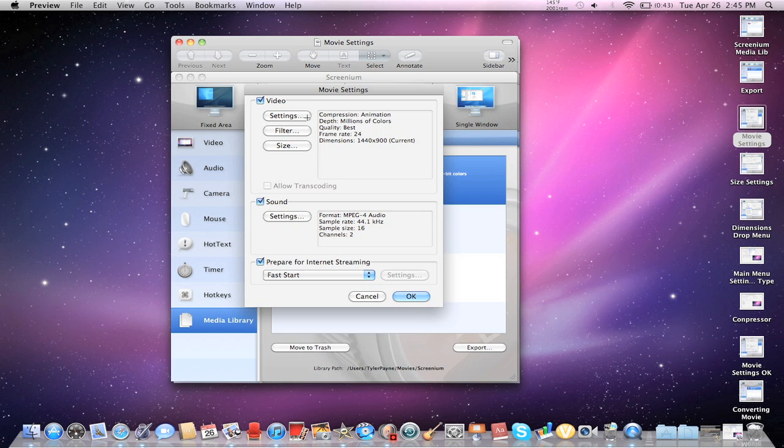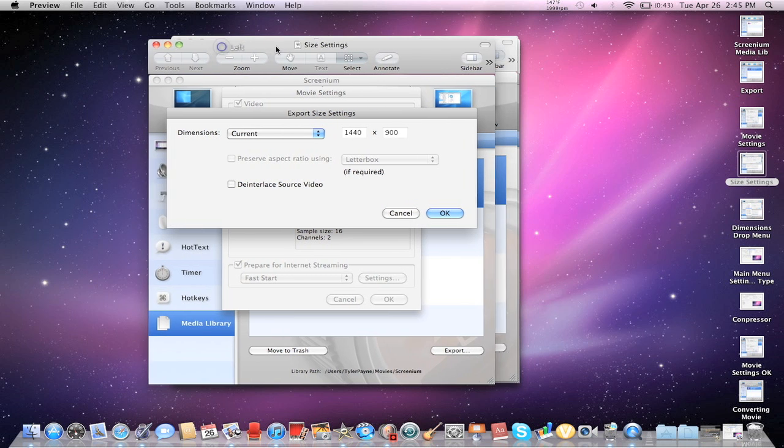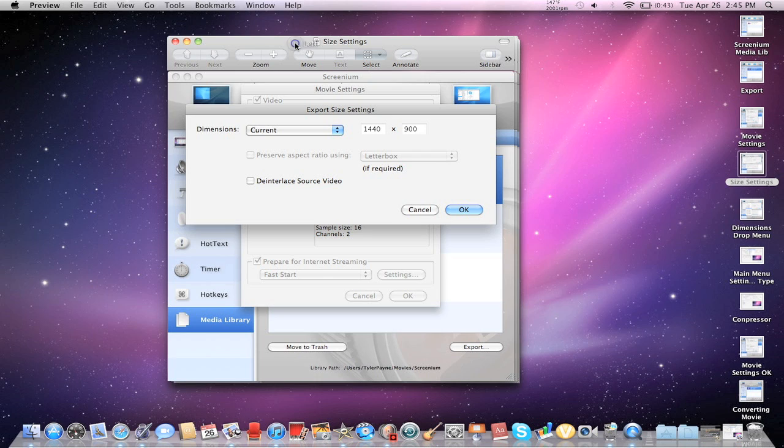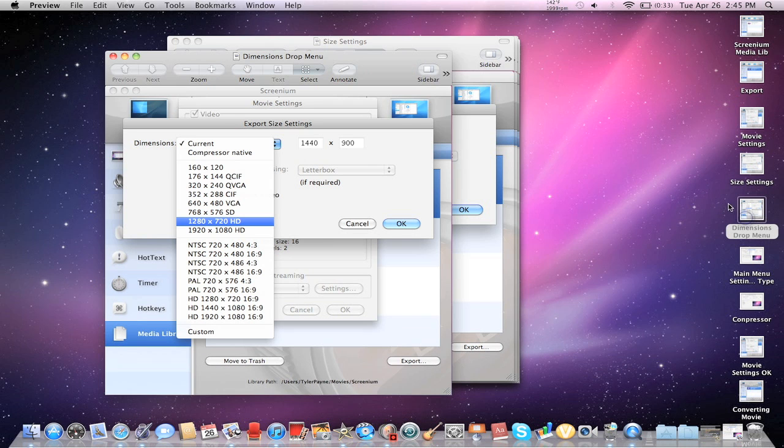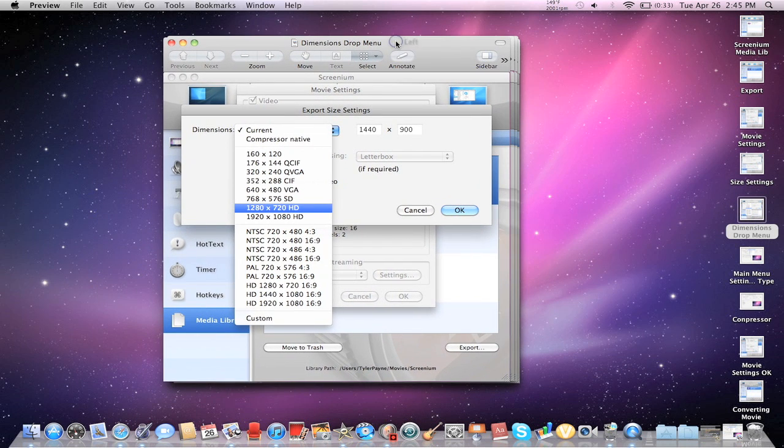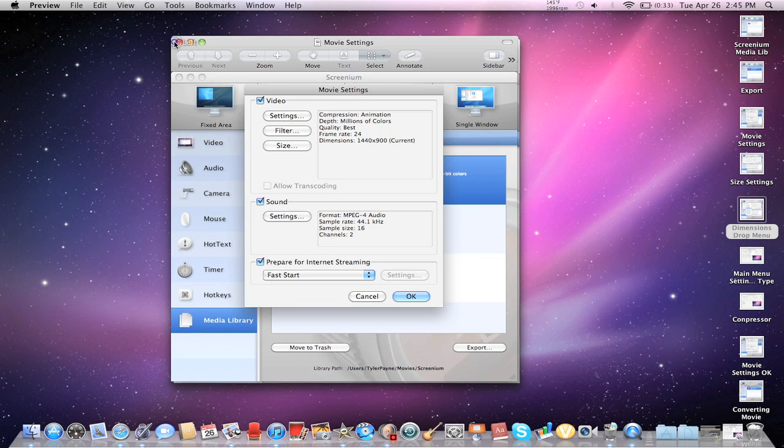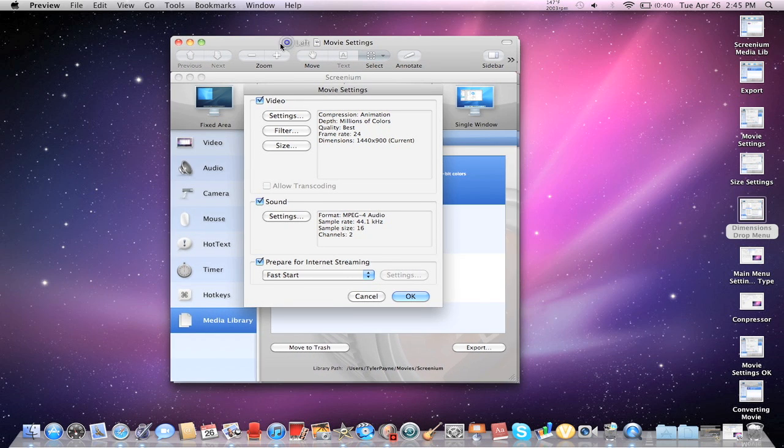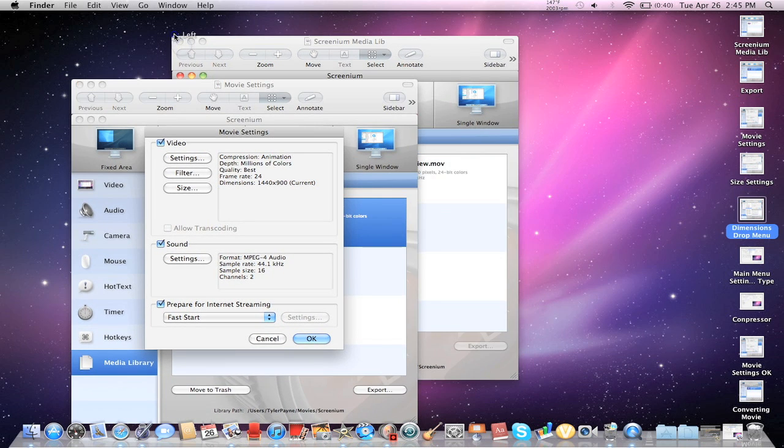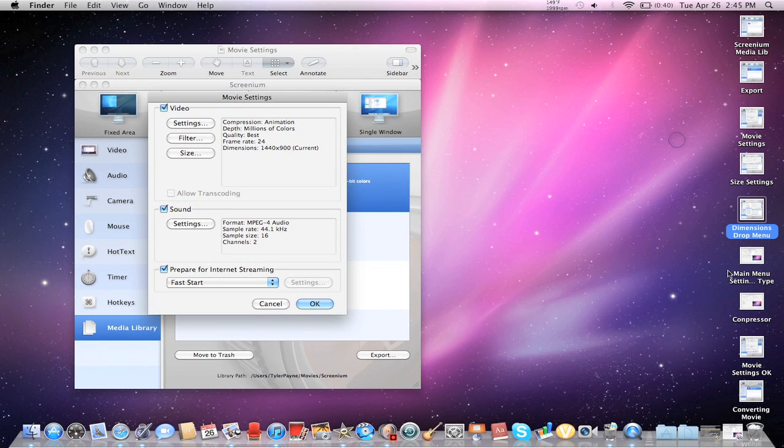And the very first thing you want to do is go down to Size, and then the Size settings should pop up, and you're going to get Dimensions. You're going to click on the Dimensions drop-down menu, and you want to make sure you put it in 720 HD, because that's the highest HD quality that YouTube takes right now. 1080p HD would be for big screen TVs, so you want to make sure to do 720, because that's the most YouTube takes.